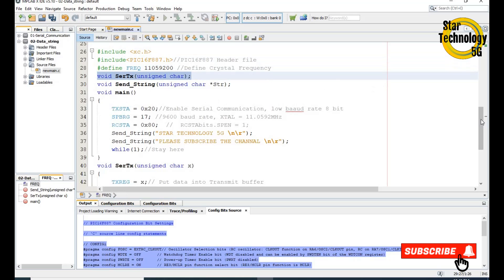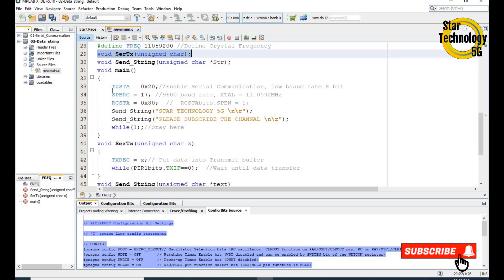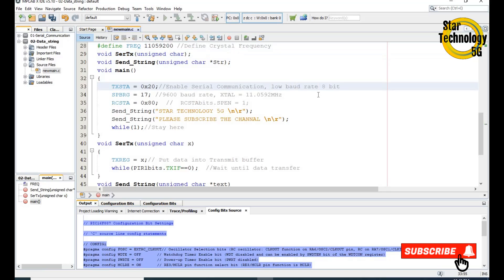In the main function we set TXSTA equal to 0x20, which enables serial communication and sets the baud rate. SPBRG is equal to 17, which sets the baud rate to 9600 with a crystal frequency of 11.0592 MHz. RCSTA is equal to 0x80, which enables the serial communication receive bit.